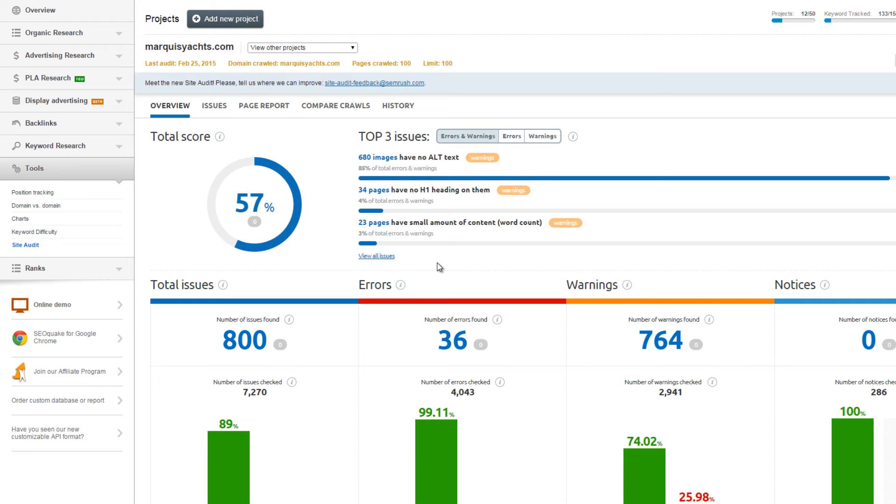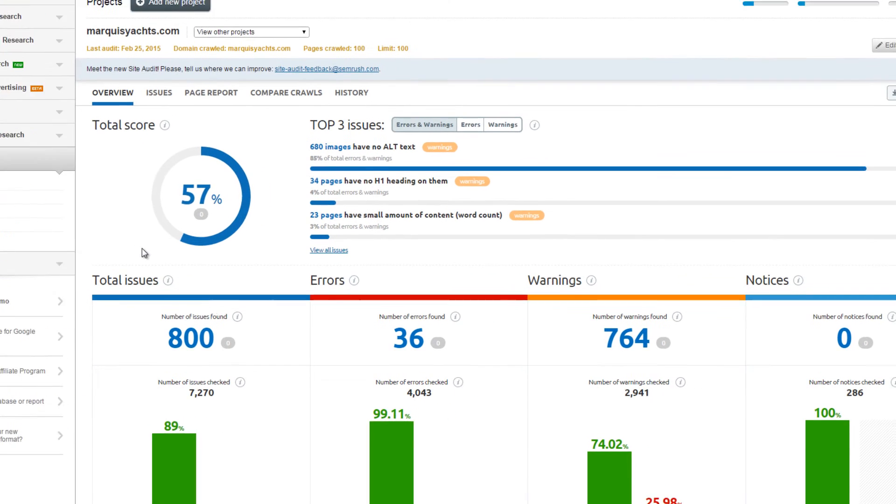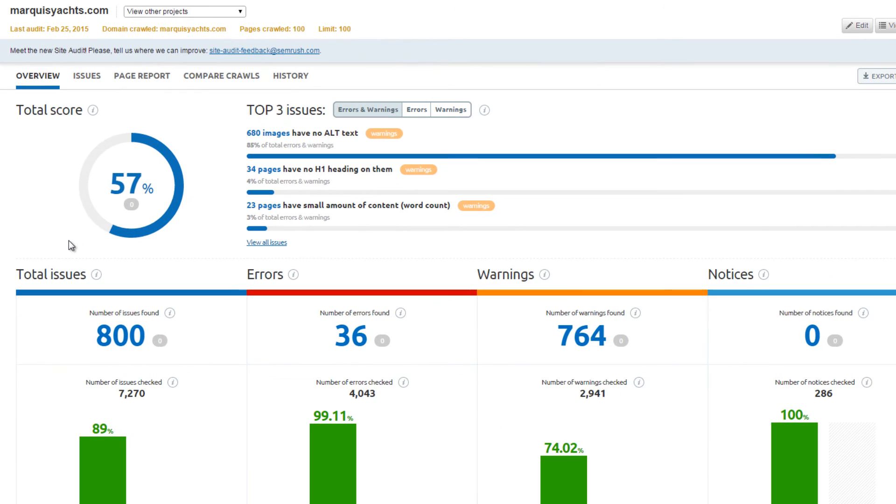In this video tutorial, you will learn how to use SEMrush's site audit tool in order to improve the on-page SEO of your website.